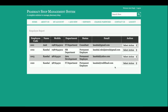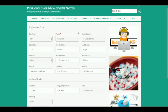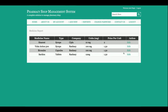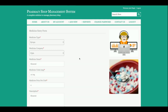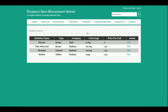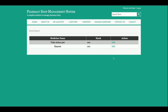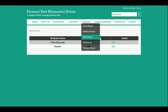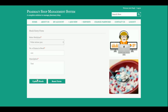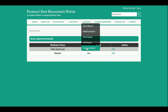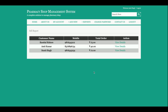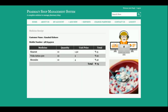This is the user report section where all the users you have added from the admin panel will be displayed. This is the medicine report where all the medicines you have added will be displayed. This is the stock report where all the stocks will be displayed and you can also edit and update things from here. This is the sales report where all the sales you have performed will be listed and you can also see the details.